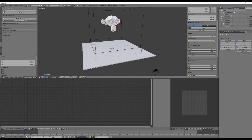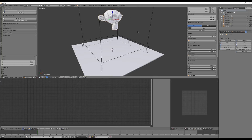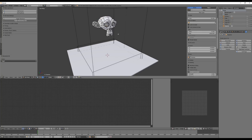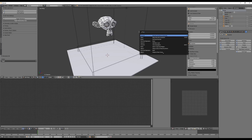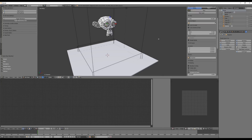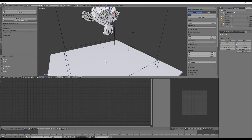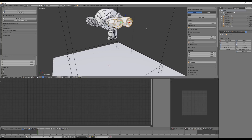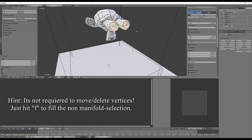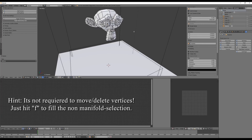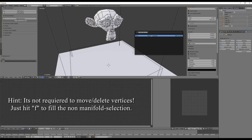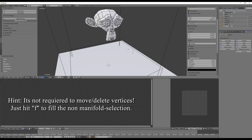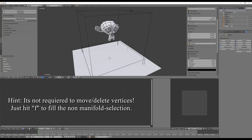To solve this, go into Edit Mode, deselect everything by pressing A, then hit Spacebar and type 'non-manifold' — select Non-Manifold. You'll see something is selected. You can see there are no faces, so press X to delete them. Then press A again to select everything and press F to close the faces. Now when you check non-manifolds again, that problem has been fixed.